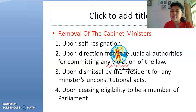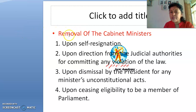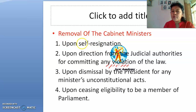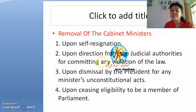Regarding how cabinet ministers can be removed: there is a fixed five-year term. However, they serve at the pleasure of the Prime Minister, who has the power to remove them at any time. Grounds for removal include self-resignation — if any cabinet minister decides he or she wants to resign, they can go ahead.